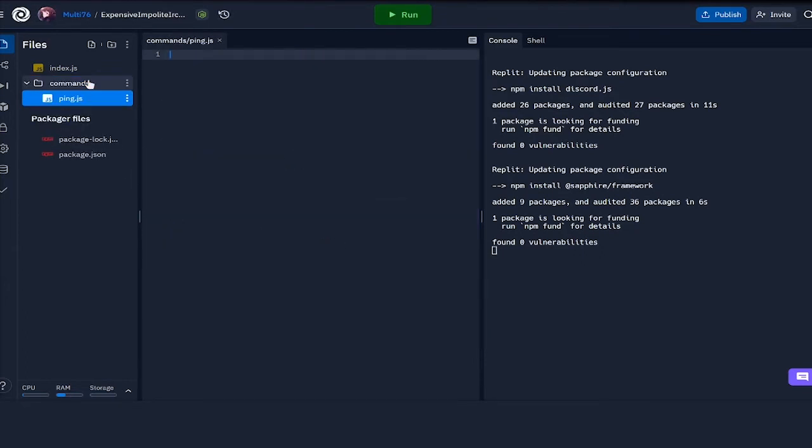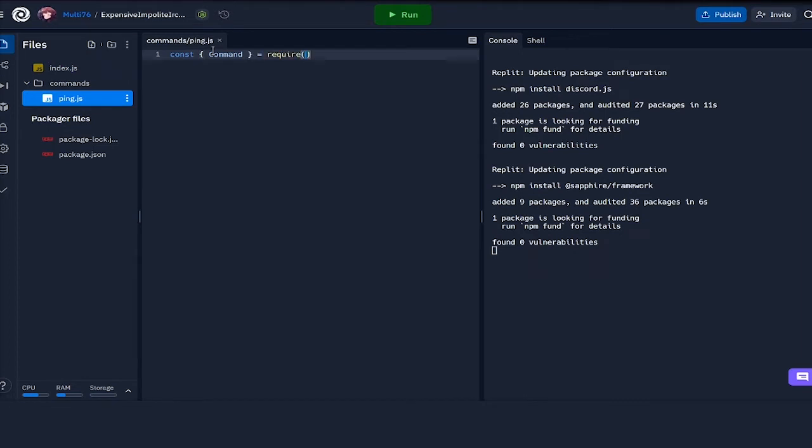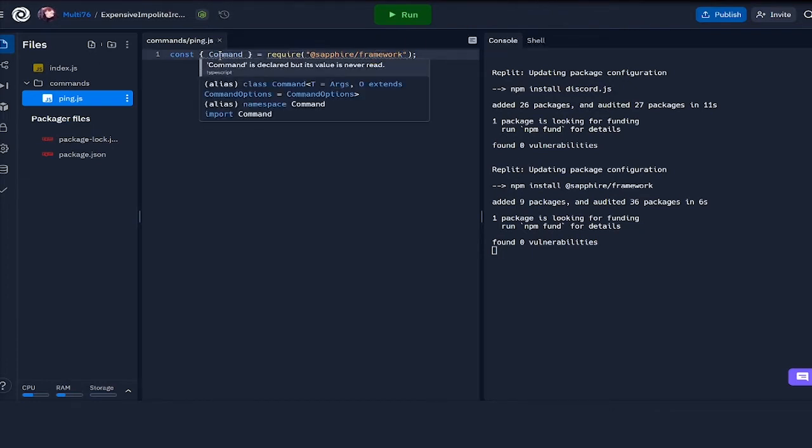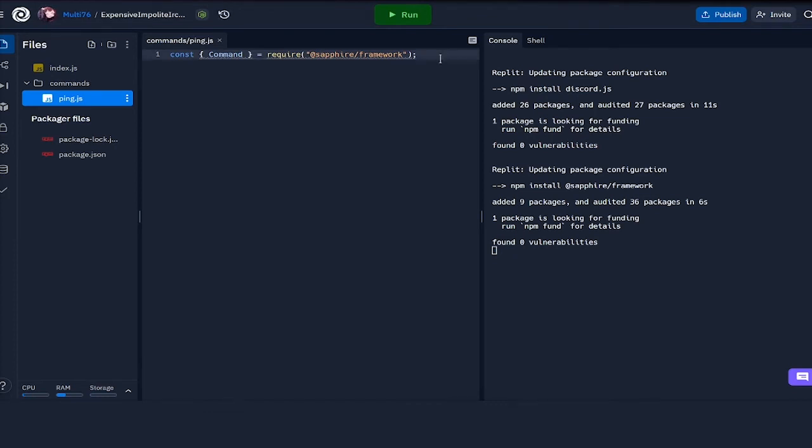Starting off, we have to import command, which is a class provided once again by the Sapphire framework. I will do const command equals require at sapphire slash framework. Command is a class predefined in this framework which allows us to define our own commands. It has all the basic options which are necessary for a command.